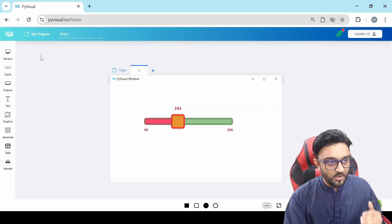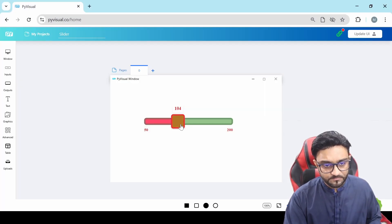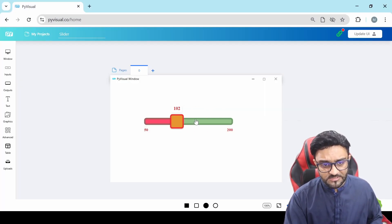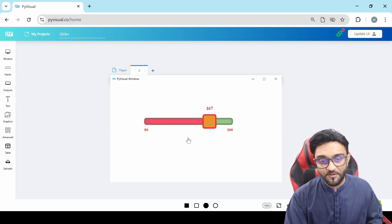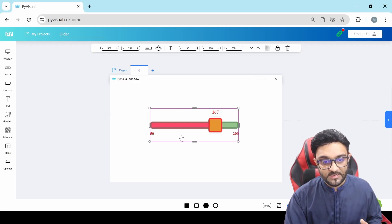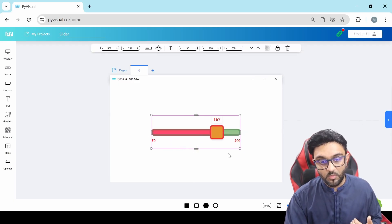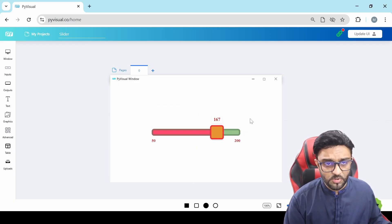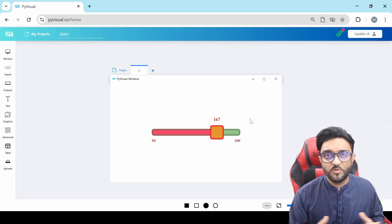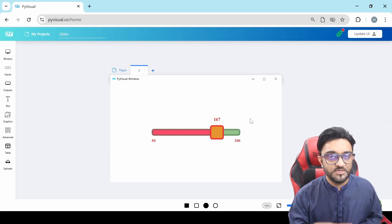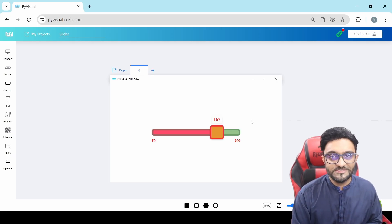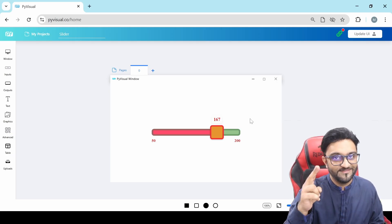So that's the basic idea of how exactly you can work with sliders. There are a lot of options, and this opens up a lot of possibilities of what exactly you can build. I hope this was helpful for you — if you have any questions about the sliders, let me know in the comments below, and I will see you in the next one.